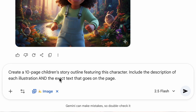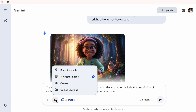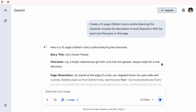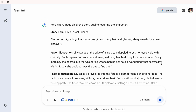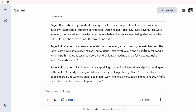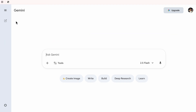In Gemini, you're going to type: 'Create a 10-page children's story outline featuring this character. Include the description of each illustration and the exact text that goes on the page.' Gemini will instantly give you the entire outline — every page, every sentence, every scene. From here you're going to copy each page description and paste it back into Gemini one by one.